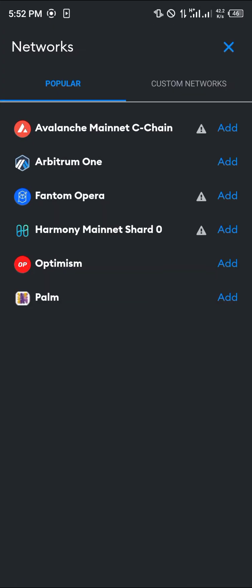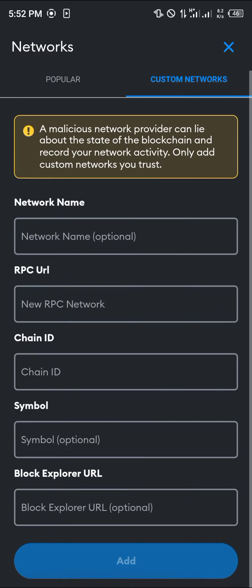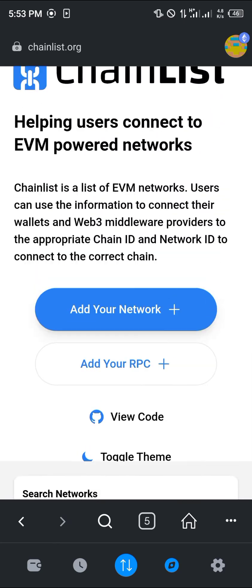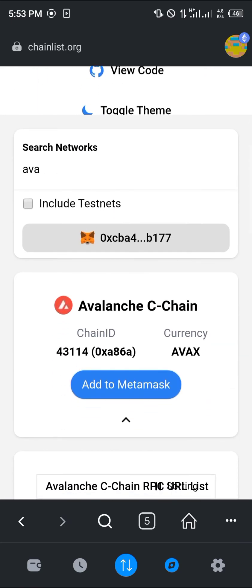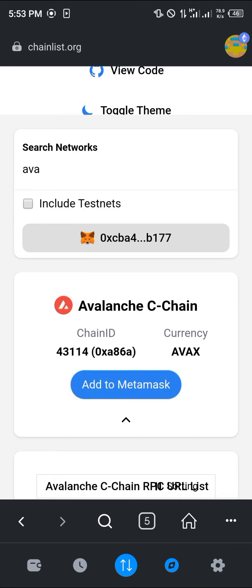You'll find that the Avalanche Mainnet C-Chain is available in the popular networks list. If it's not there, head over to custom networks and fill in the network name and its RPC manually, or use chainlist.org (link in the description). Go to your browser, log on to chainlist.org, scroll down, select the Avalanche chain, and click 'Add to MetaMask.'